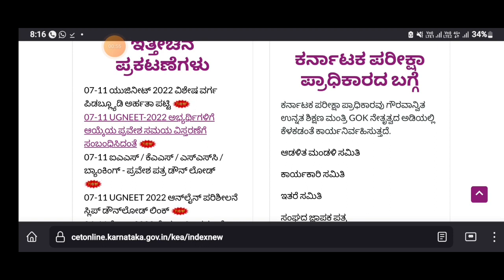Here you can use the SEAT option to check and see the SEAT option for you. We have a schedule announcement.